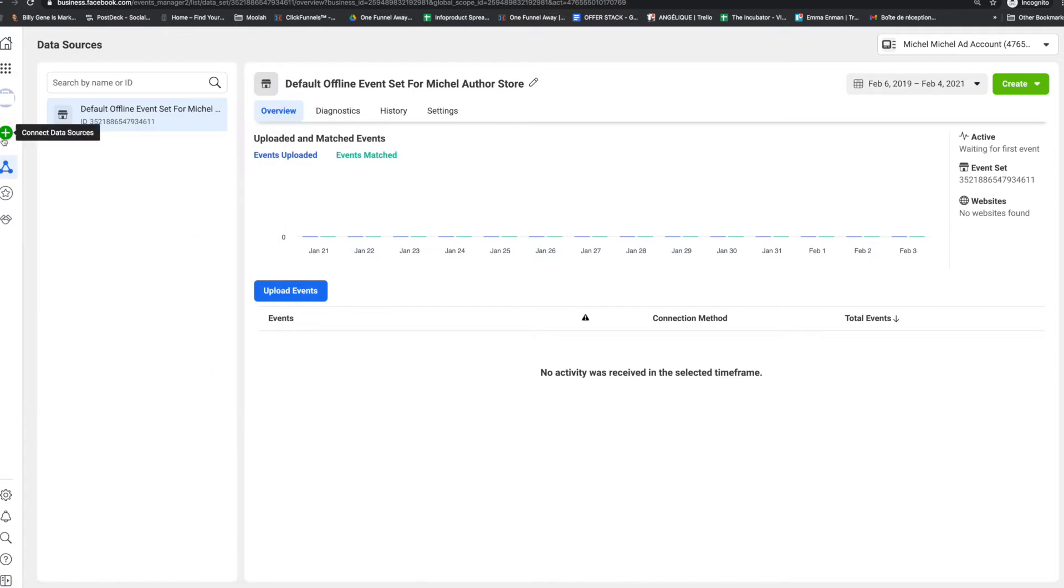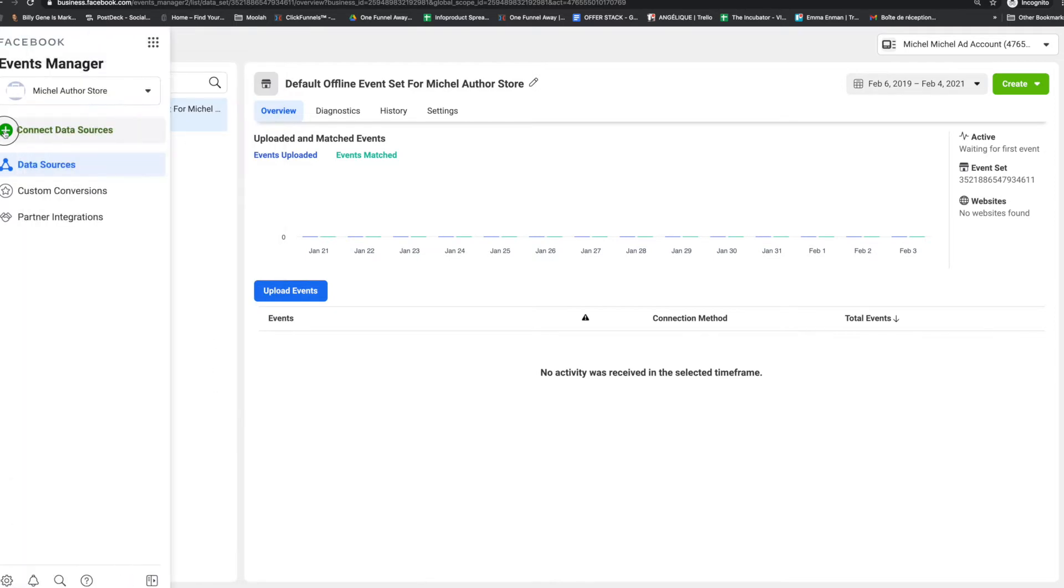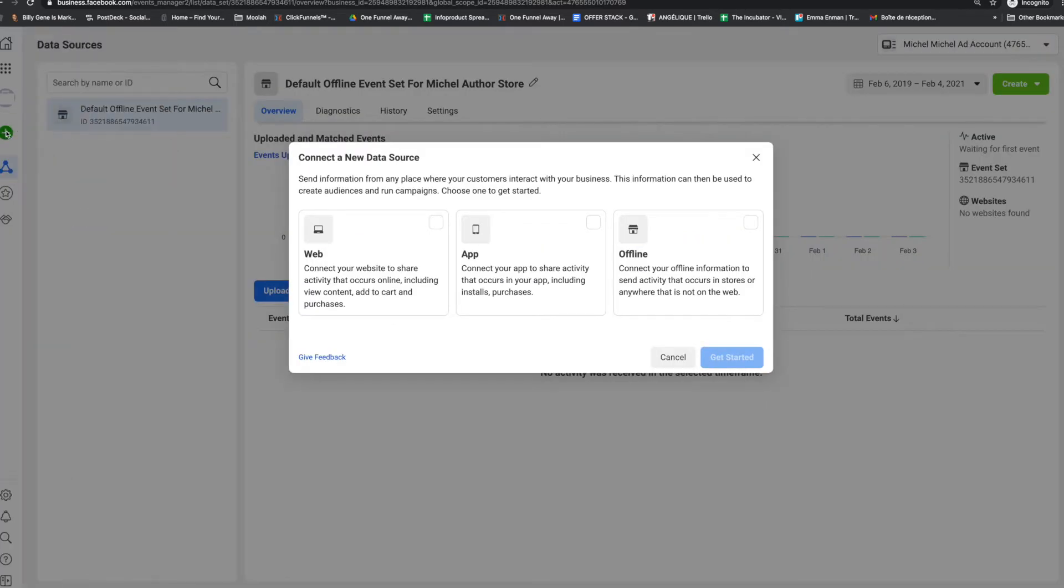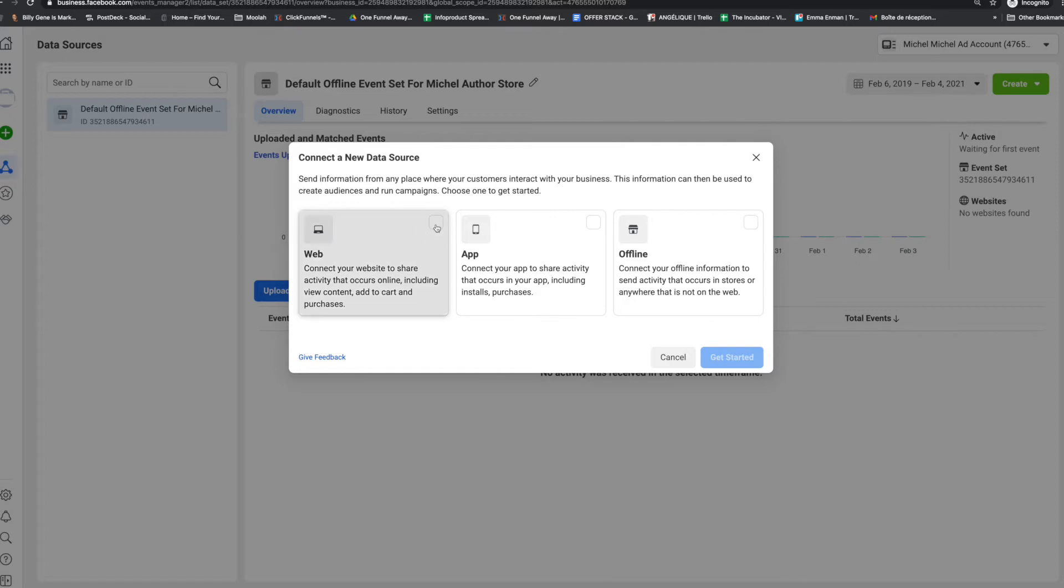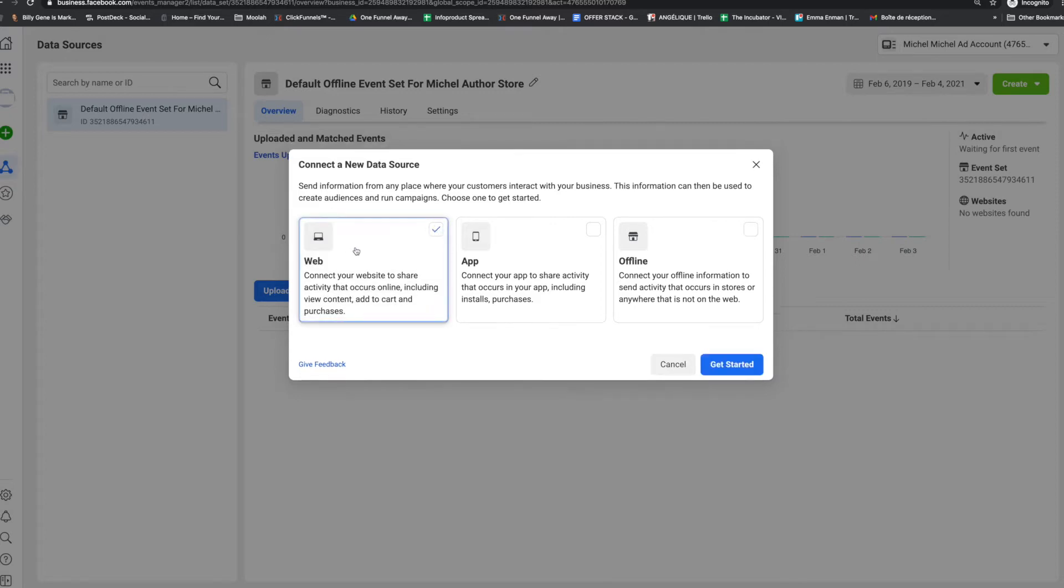Click on connect data source. And here, connect a new data source. So I want to connect the website to the Facebook pixel. I'm going to click on web, and then get started.